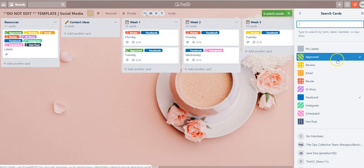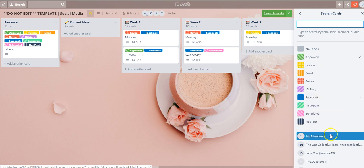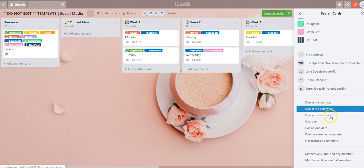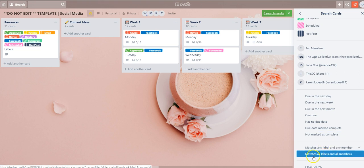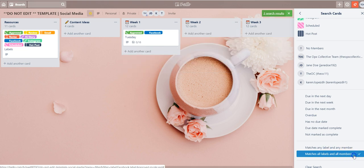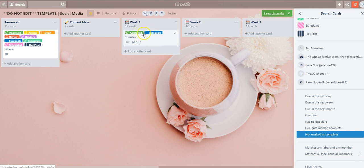Now in order to only show that combo you'll want to scroll down and you'll notice here there's an option that says matches all labels and all members. So you'll want to select this option. So now you're only seeing the cards that have both approved and Facebook applied to it.